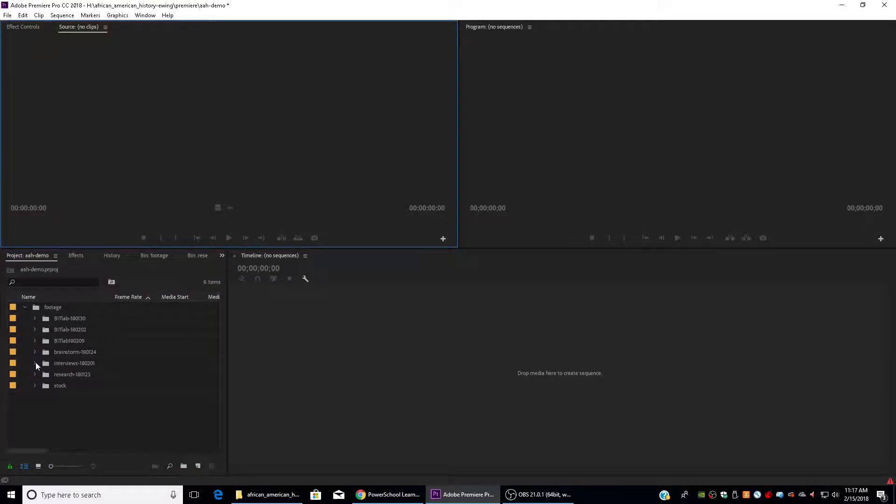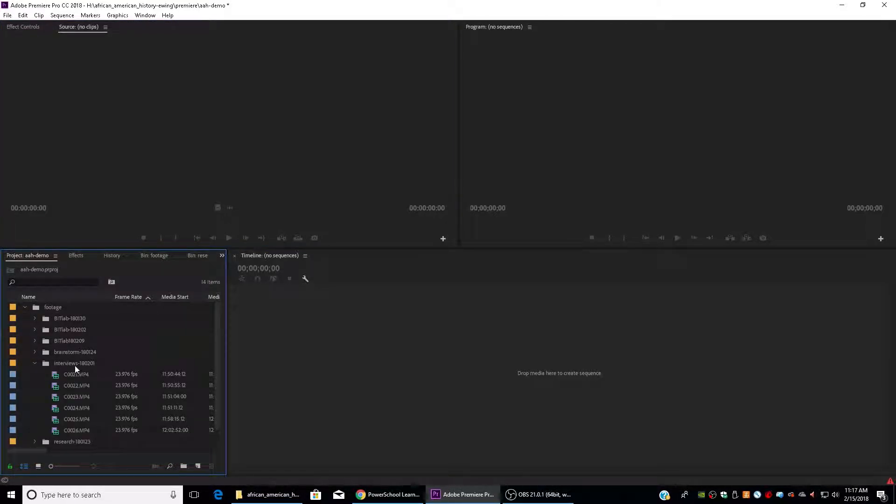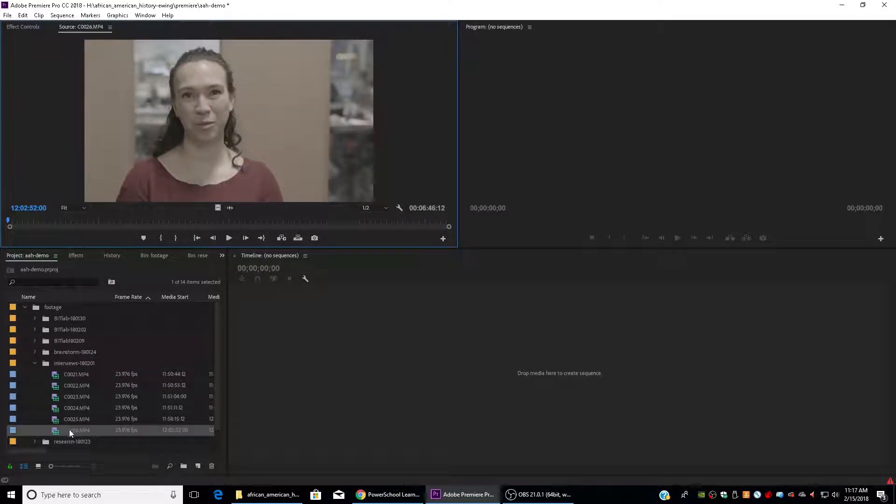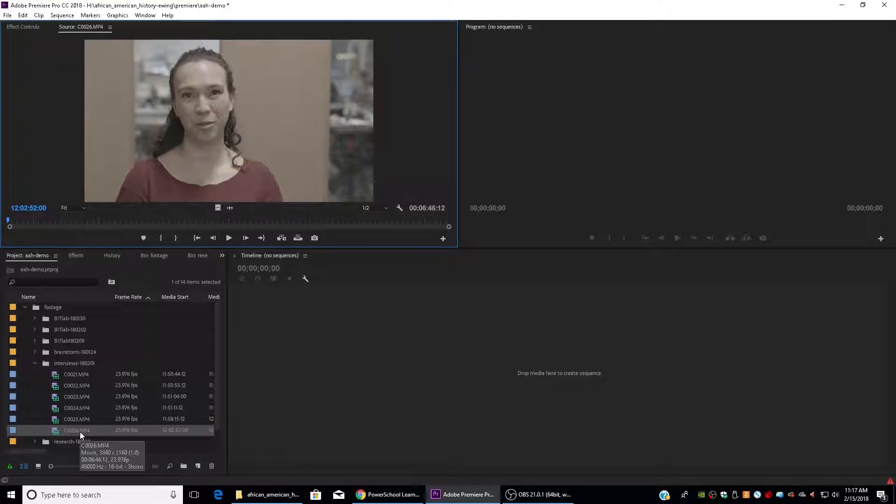Okay, so now what I'm going to do is I'm going to start pulling out my useful clips from my interviews. I'm going to drill down into my interviews folder. I'm going to double click on an interview to bring it up into my source monitor. You can do that with any piece of footage, any piece of music. And I'm just going to start pulling out the useful clips from this interview.